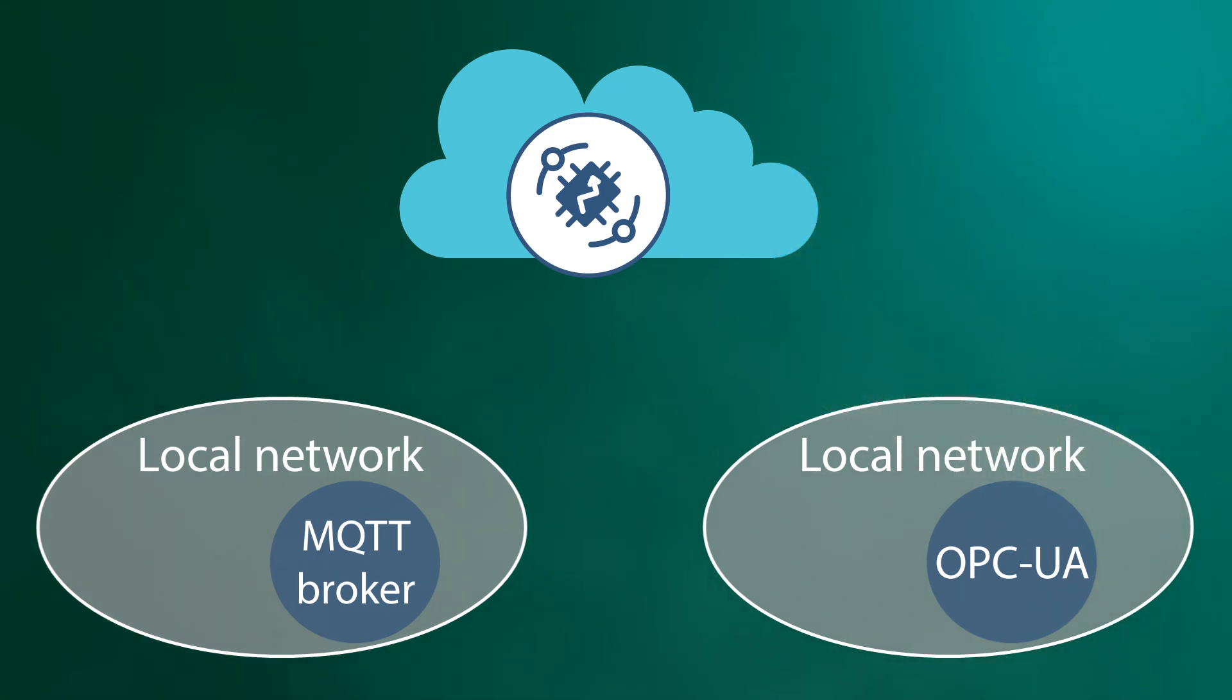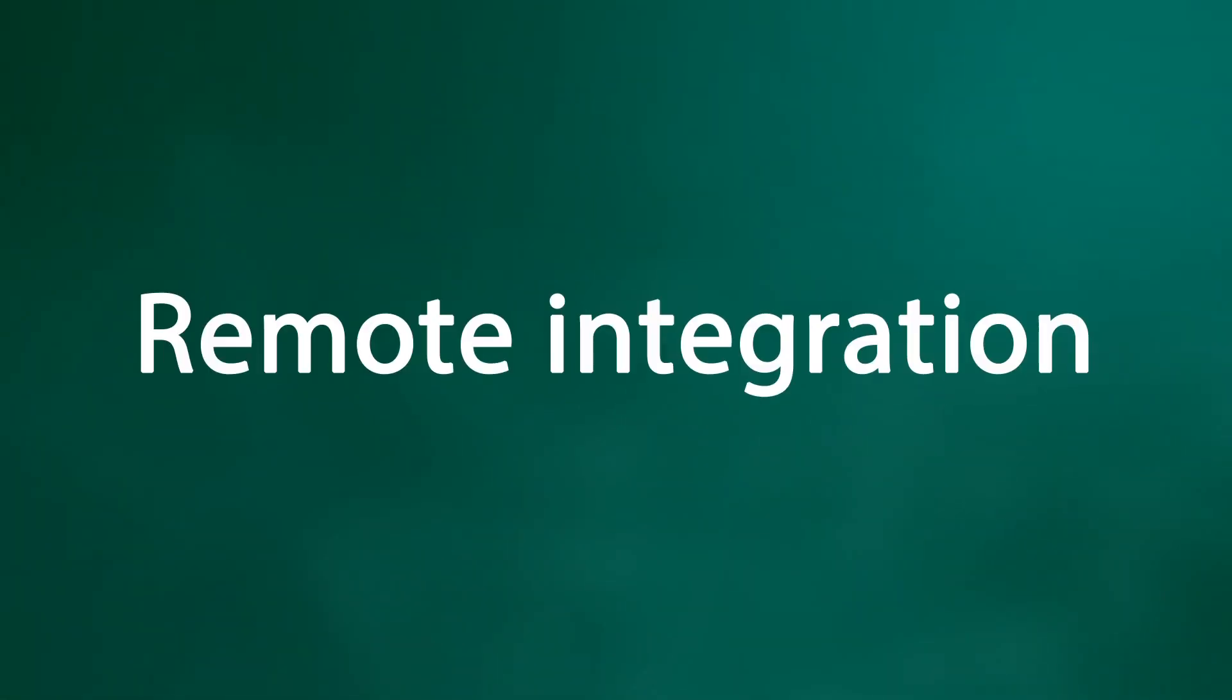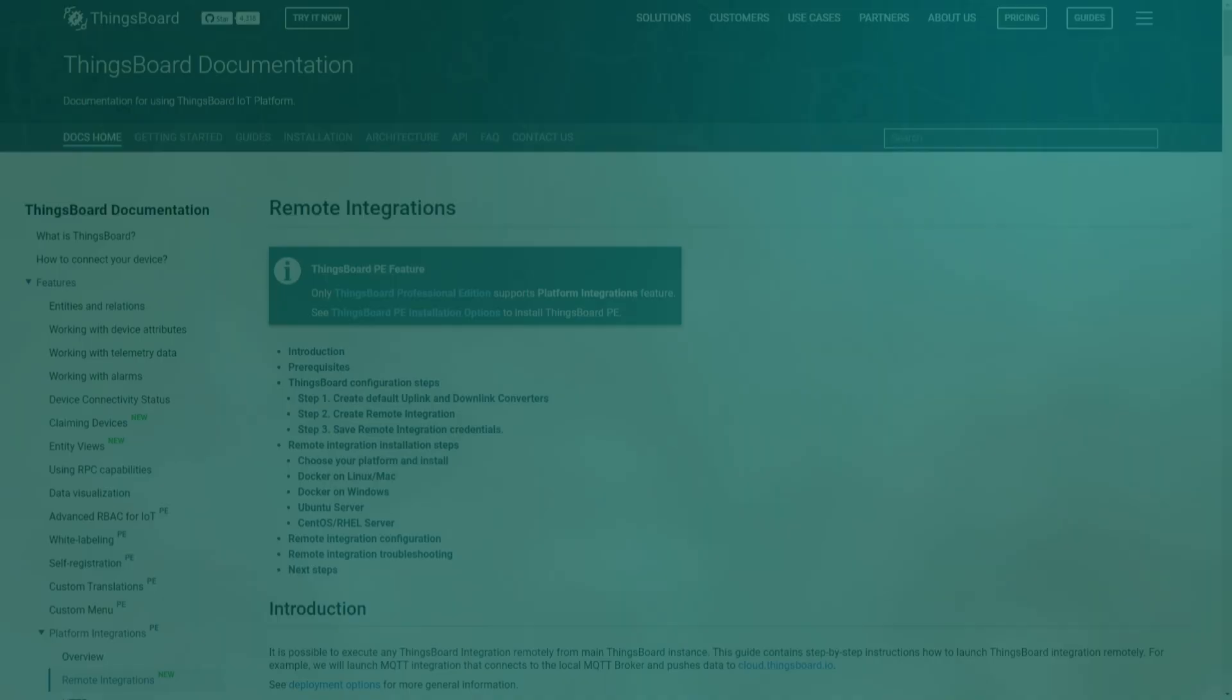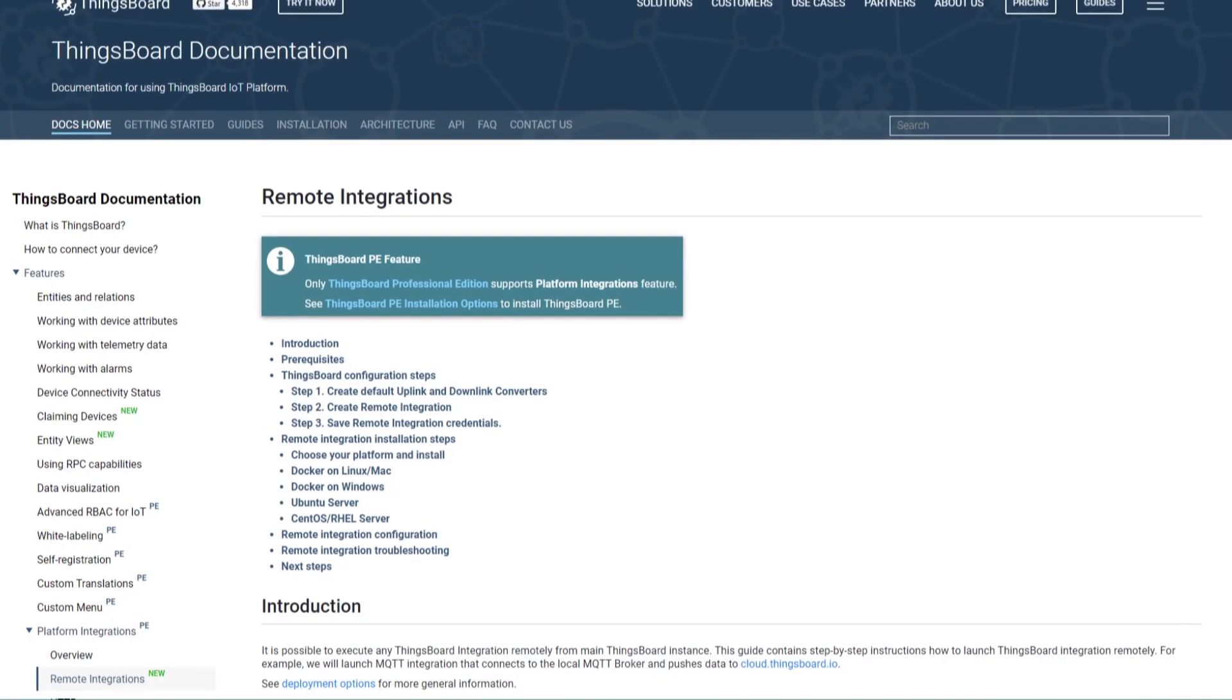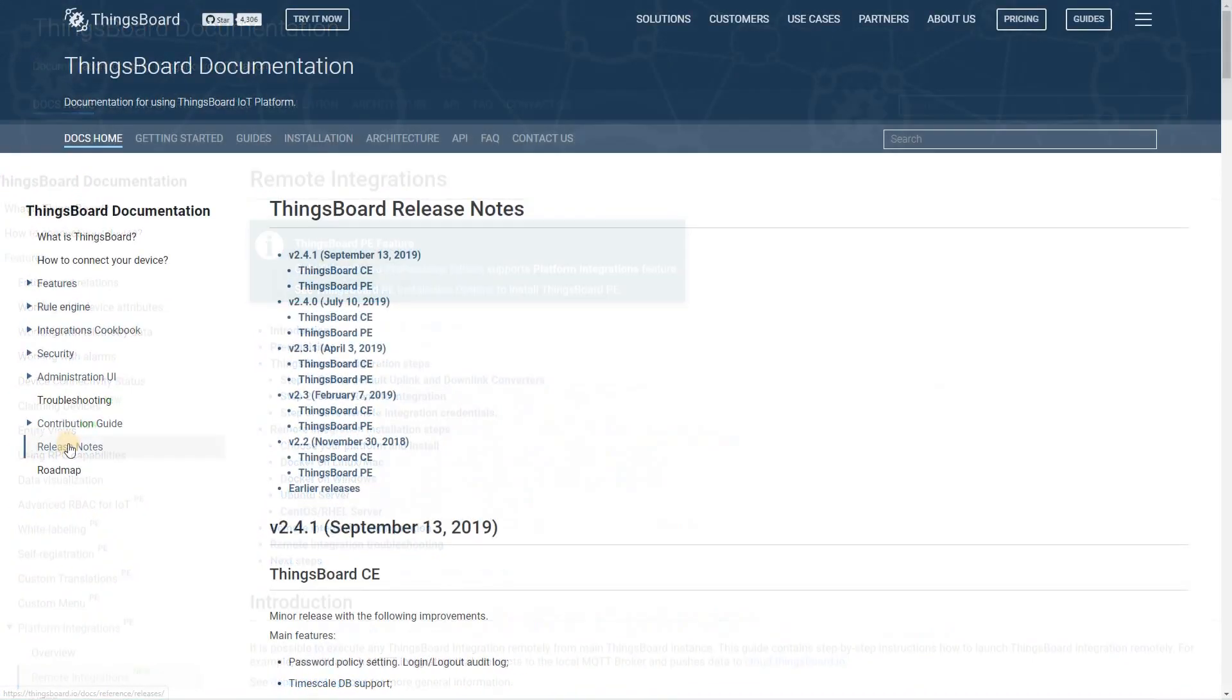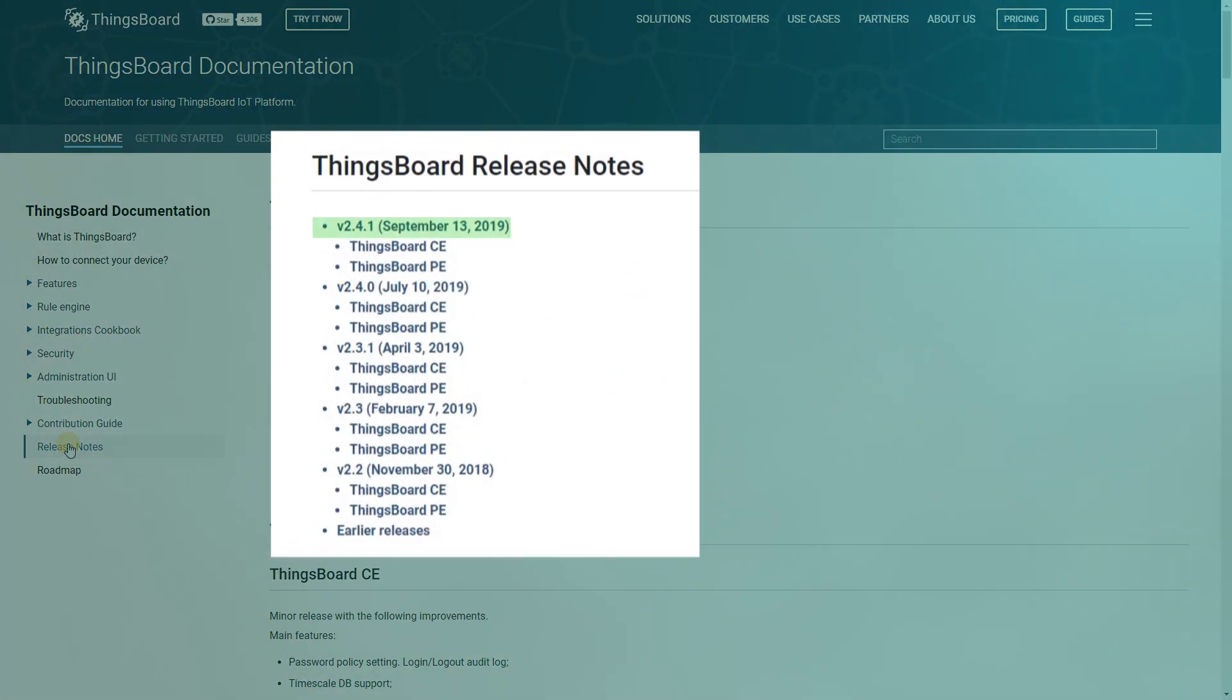This problem is solved. Remote integration becomes available since ThingsBoard Professional Edition version 2.4.1.